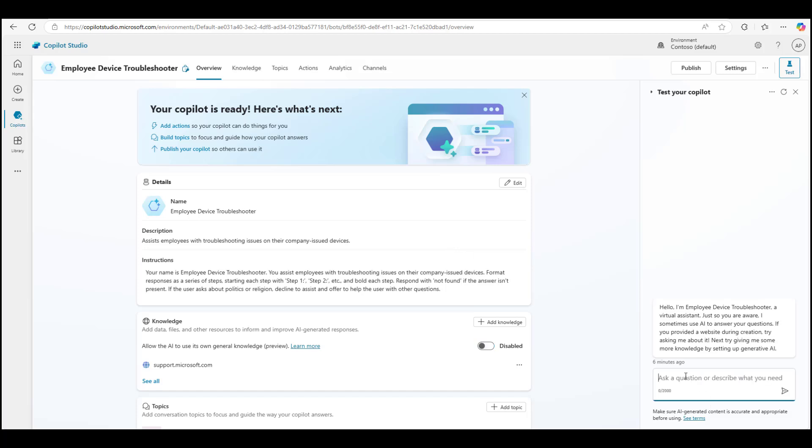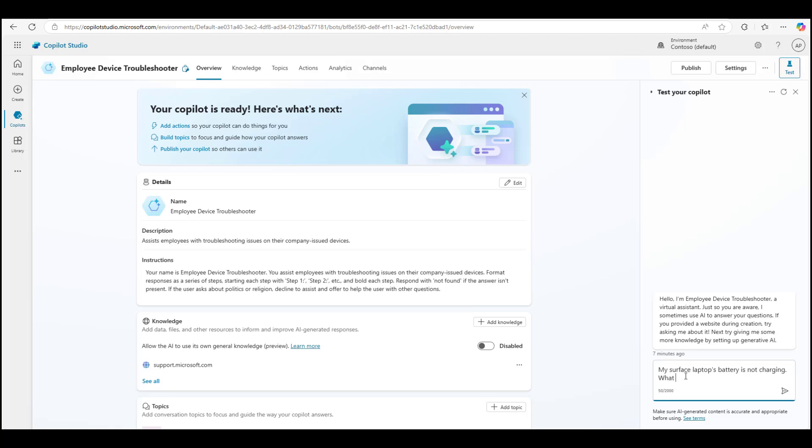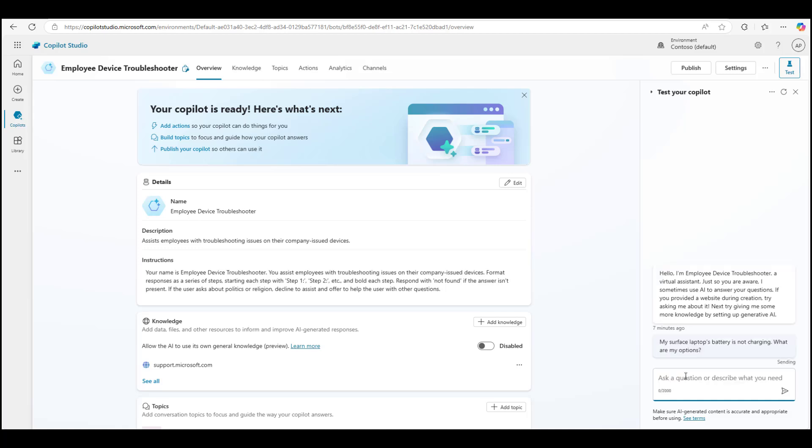At this point, we are ready to test our bot to see how it would appear once it has been published. At this point, we haven't published the bot. We've only created it. So it's still not accessible to our end users. So let's go ahead and ask it the same question I did with the limited experience that I shared before: my surface laptop's battery is not charging. What are my options?